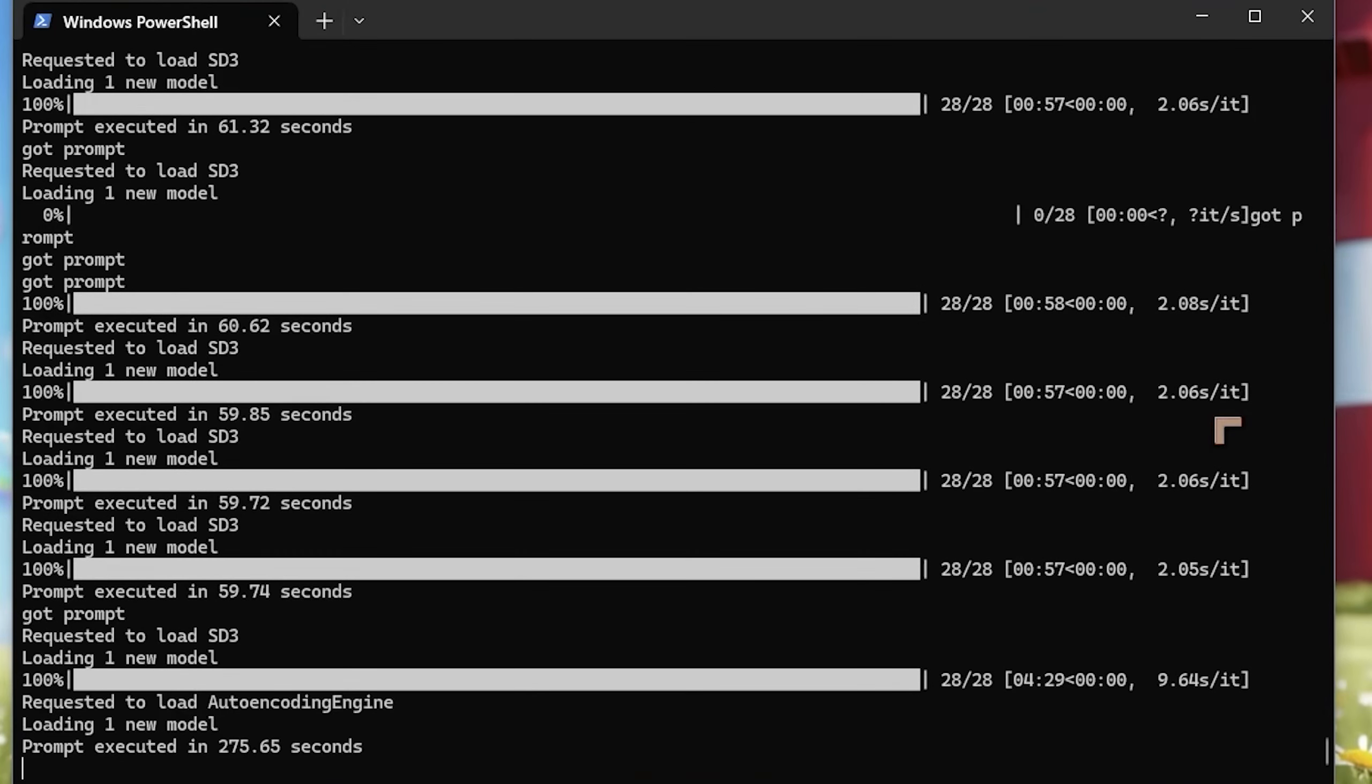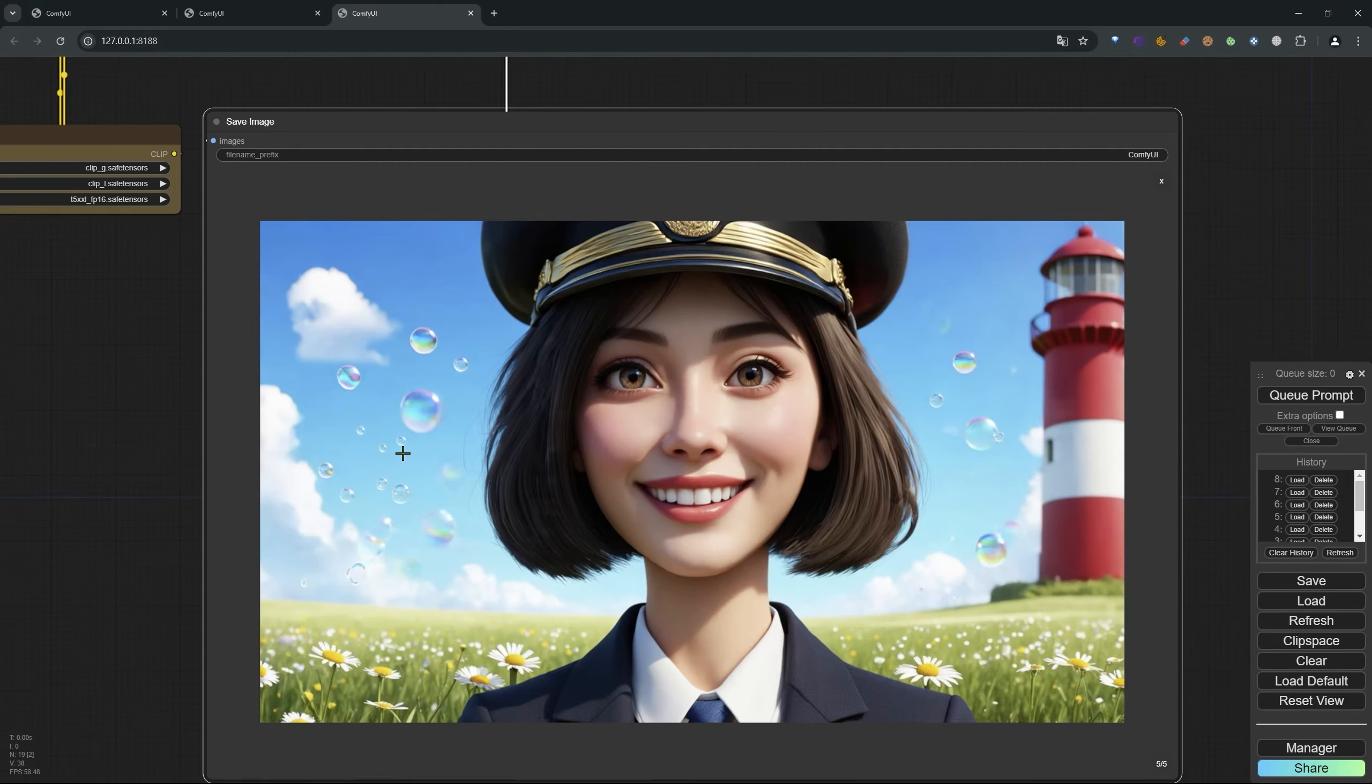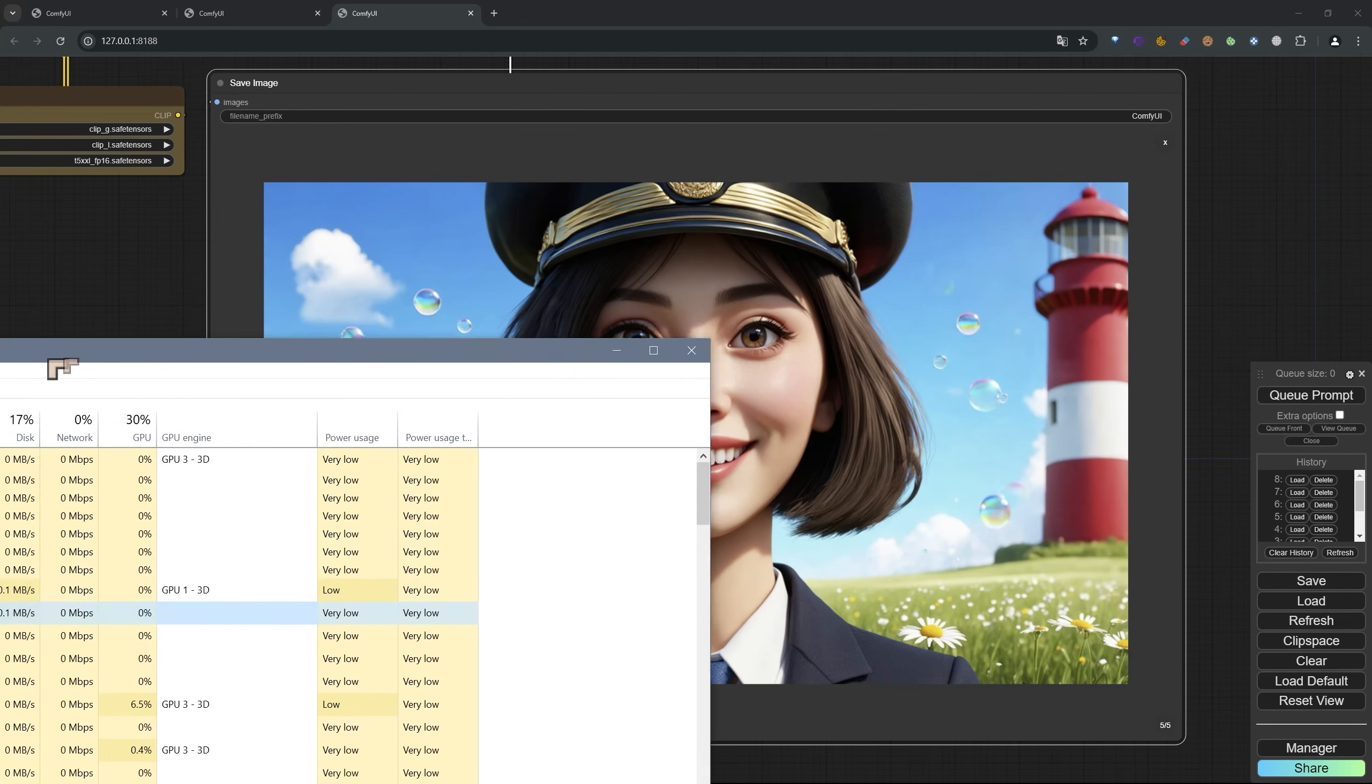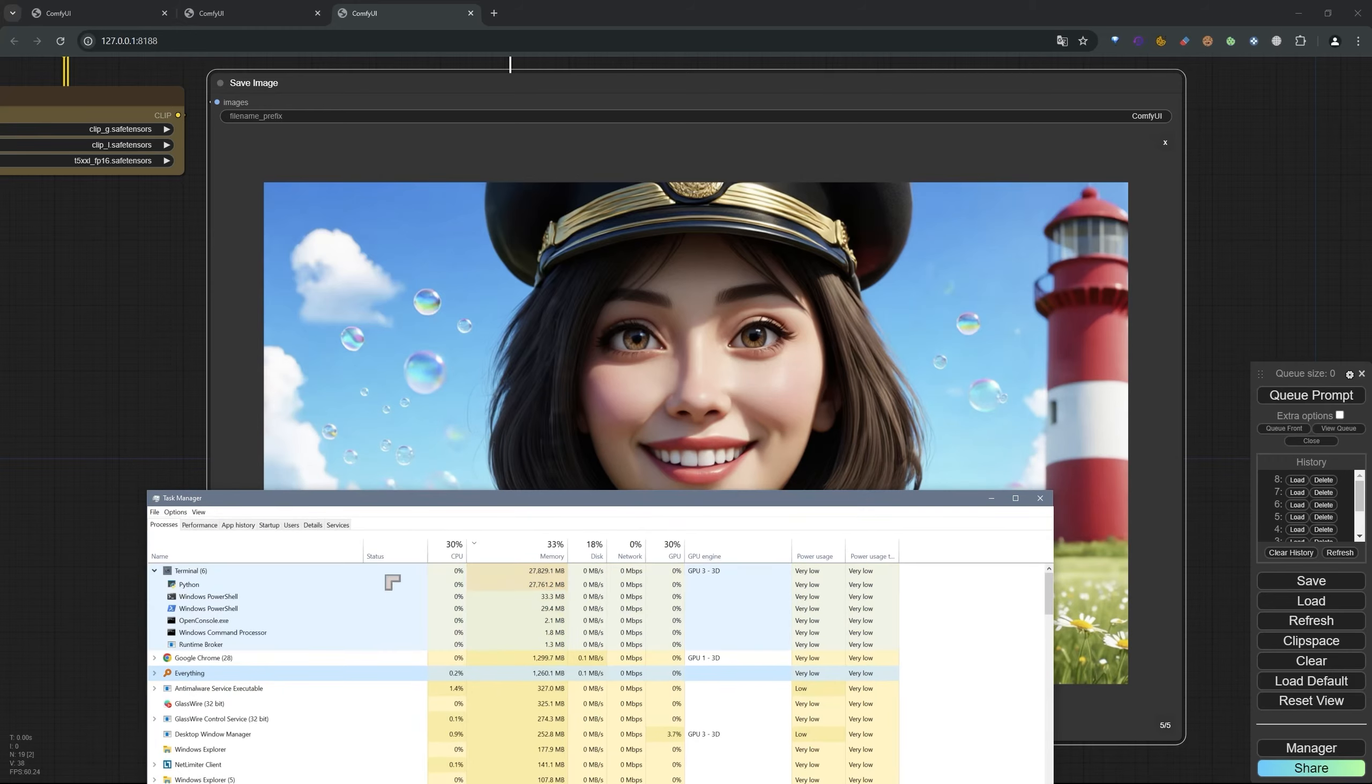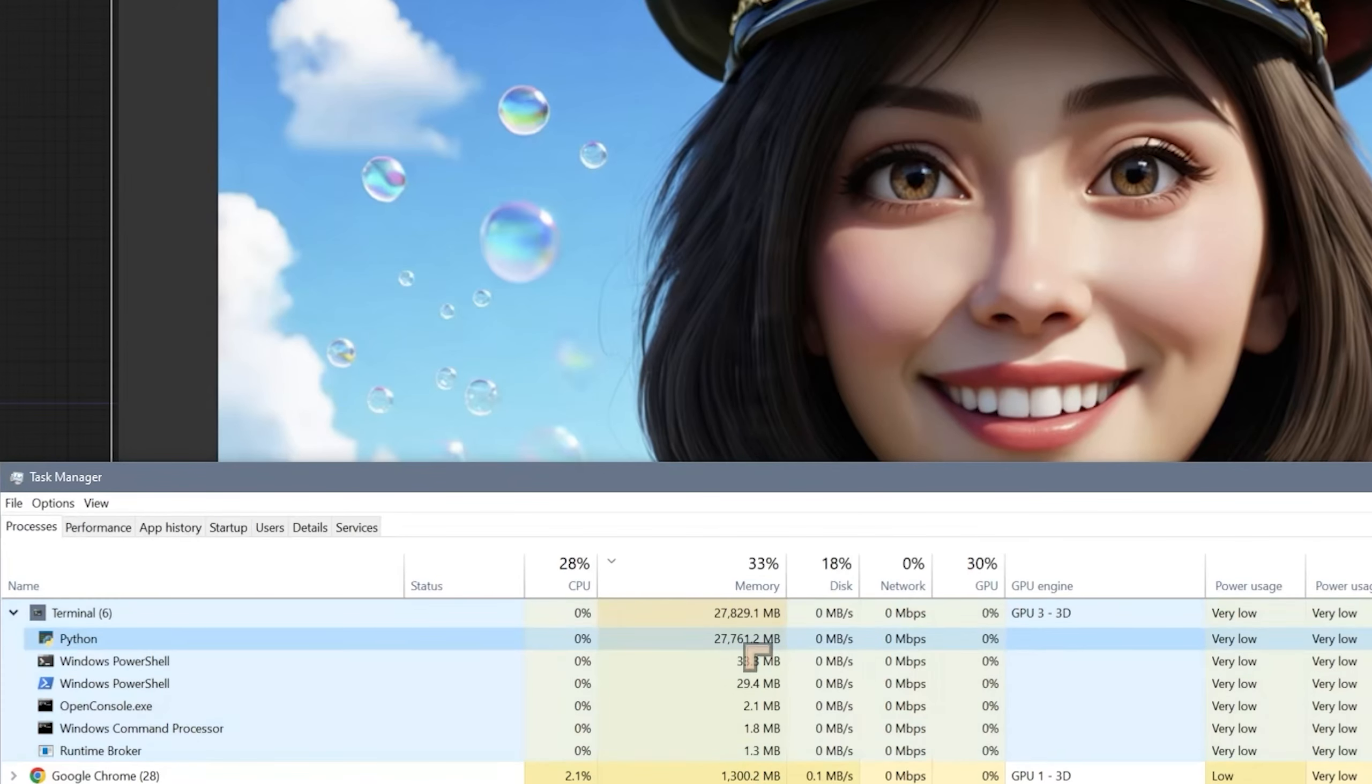That's going to be 2.06 seconds per iteration with the 8 gigabyte model. Slight improvement when you're doing batch processing, but literally you're talking about a few seconds shaved off for each image. The images I'm working with are one megapixel, obviously landscape. The other thing to take into account is the amount of memory. Here we've got 28 gigabytes of system memory being used up by Python.